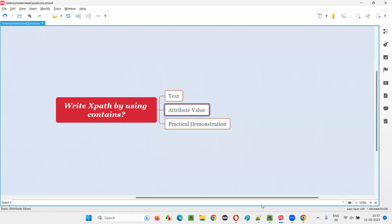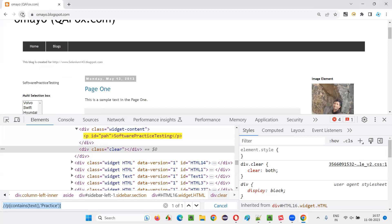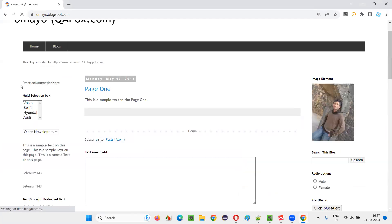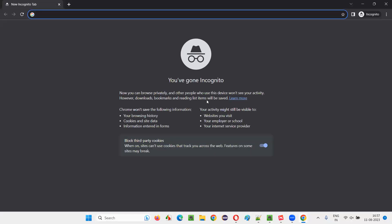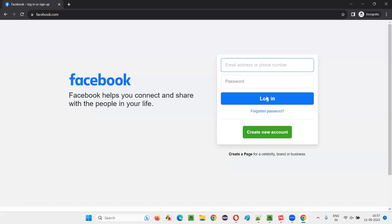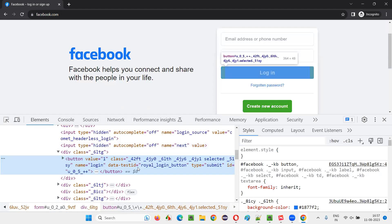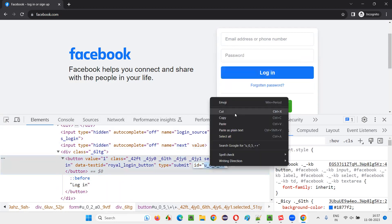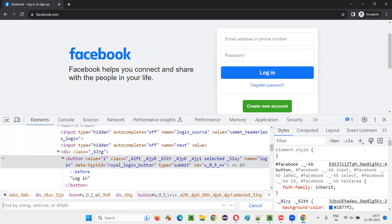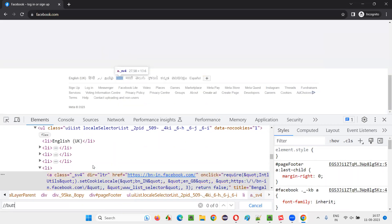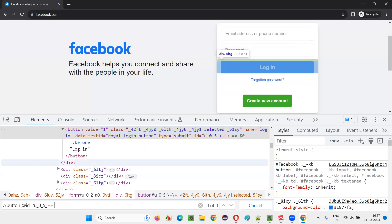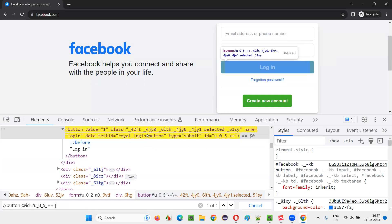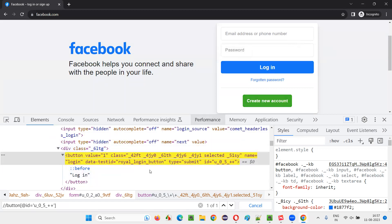Now I'll show you the same thing with attribute value using one example. I'll take you to the Facebook application. You can see there is a Login button — inspect this. I would like to locate this Login button using the value of its ID attribute. I'll copy this ID and locate the element using Ctrl+F — double slash button with ID equal to that value. It will locate. This HTML is getting highlighted, and hovering over it highlights the Login button. Everything is fine.